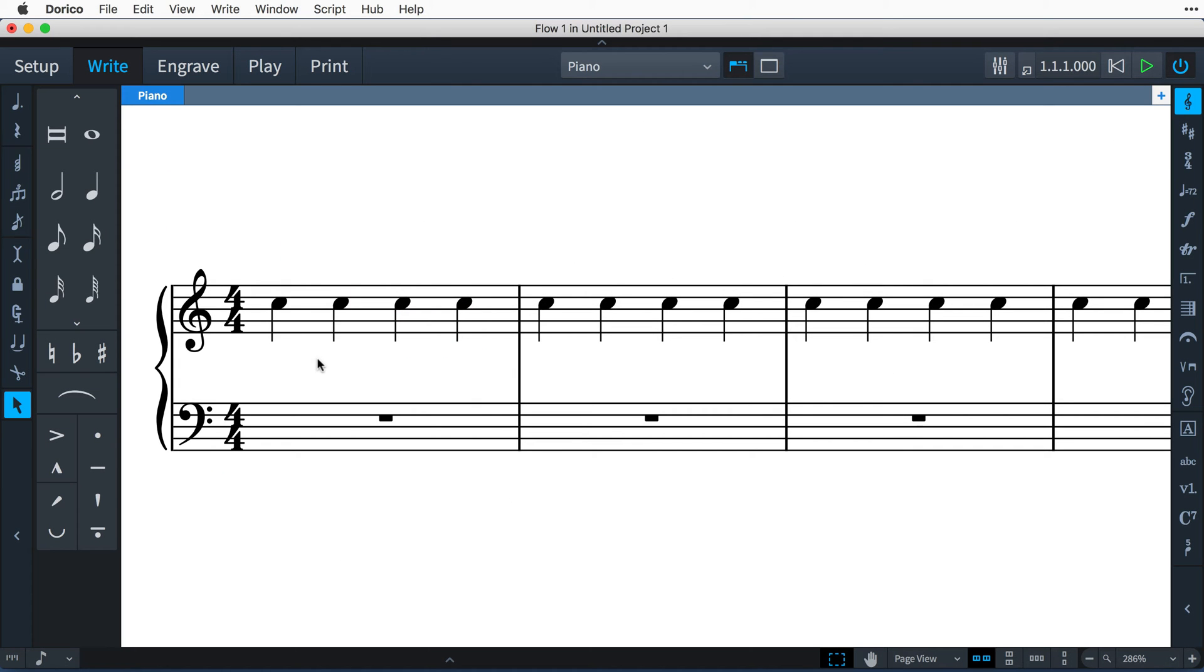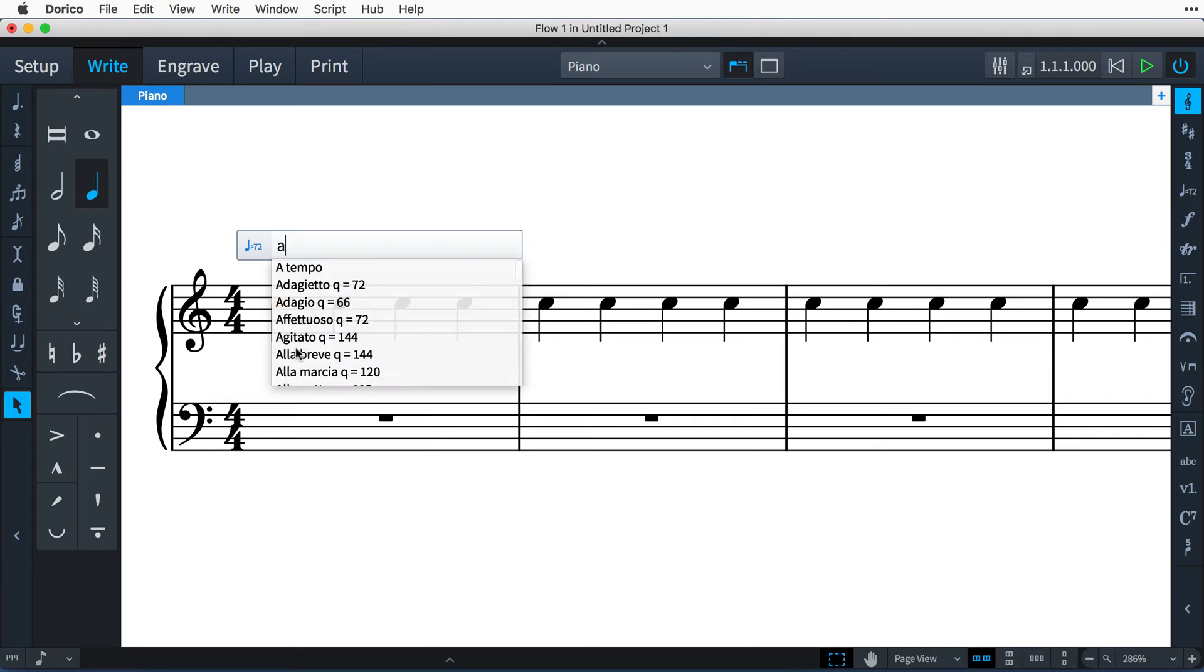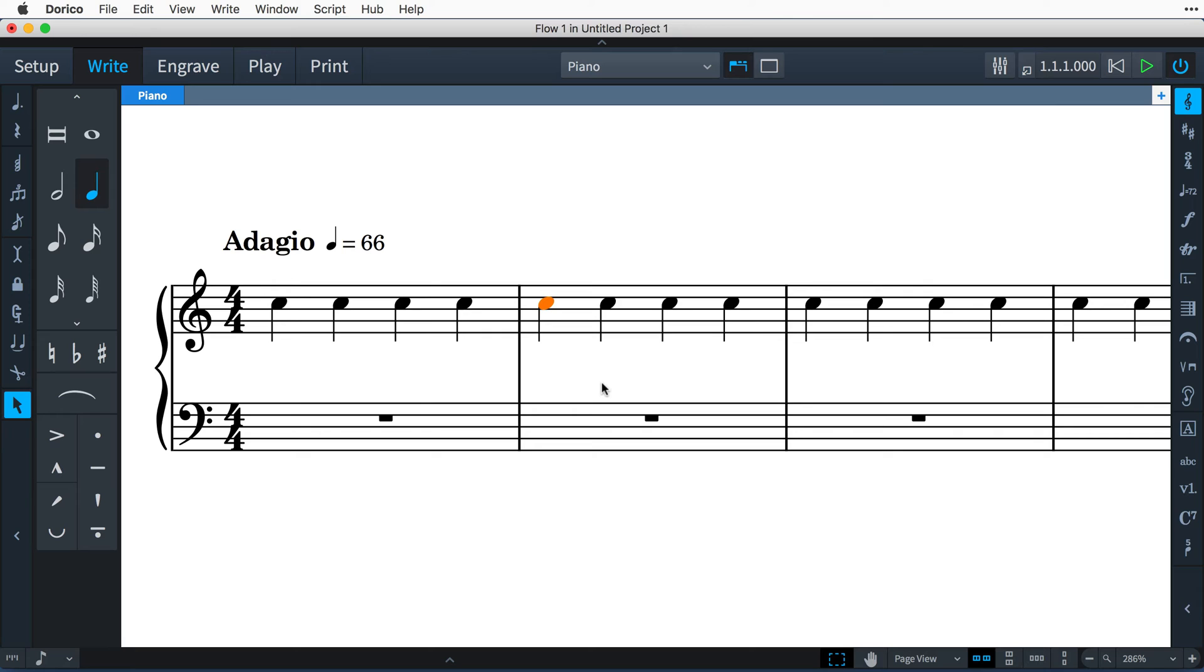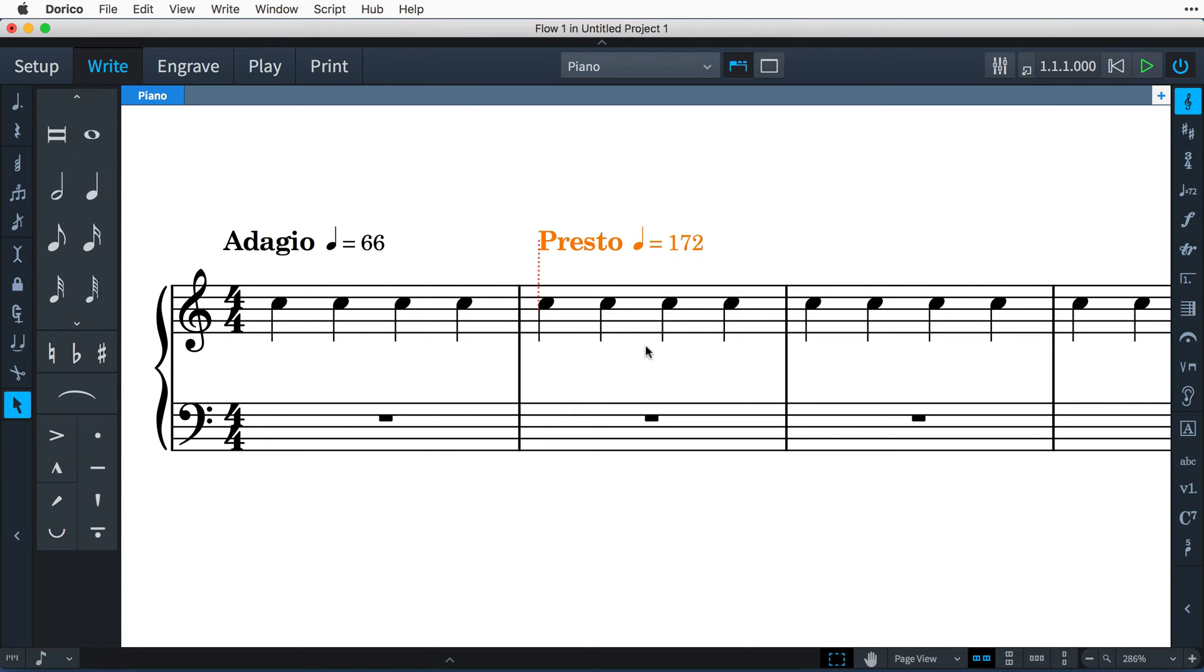Hello, I'm Anthony Hughes and in this video I shall be showing you how to affect the playback of your score using playback options here in Dorico, the advanced music notation software from Steinberg.